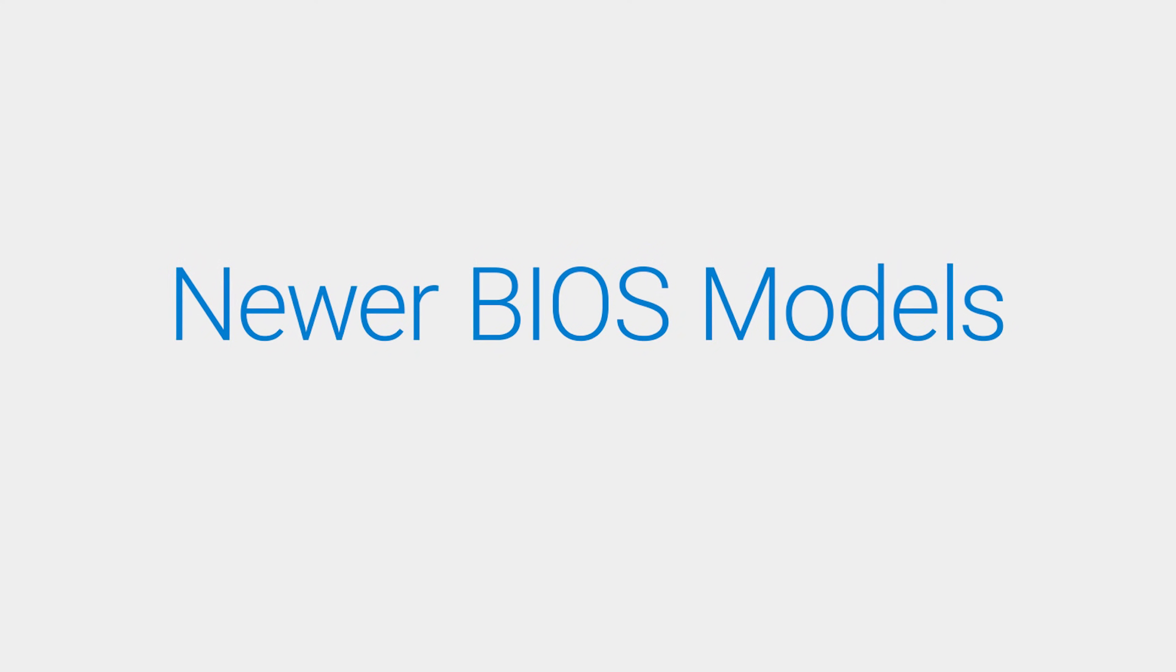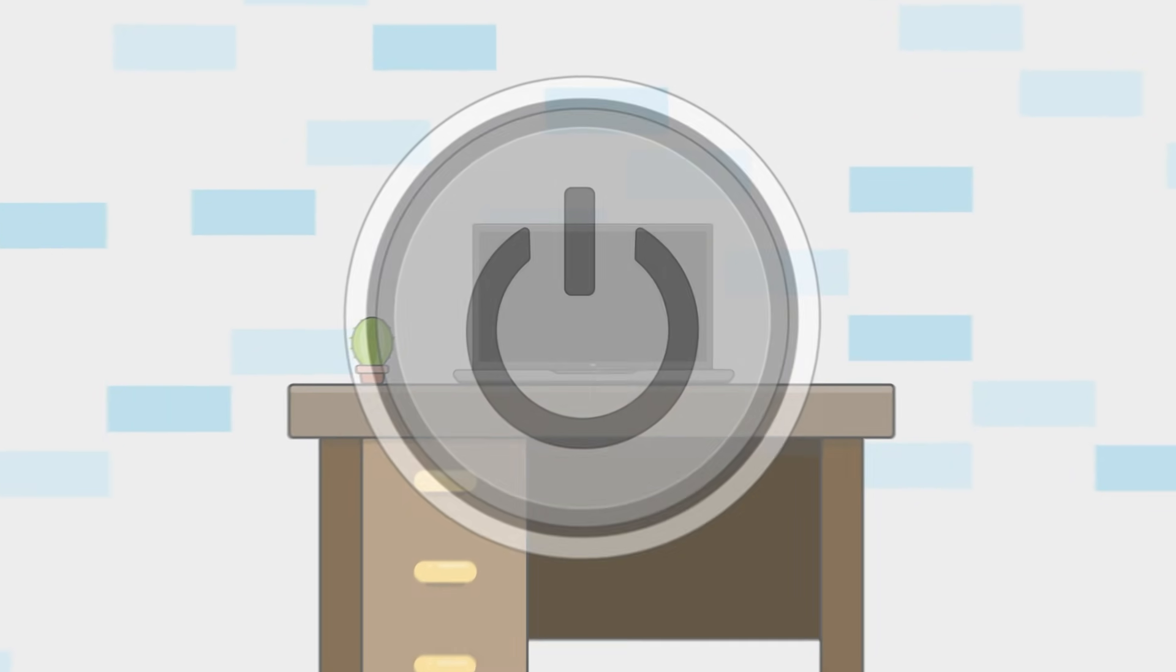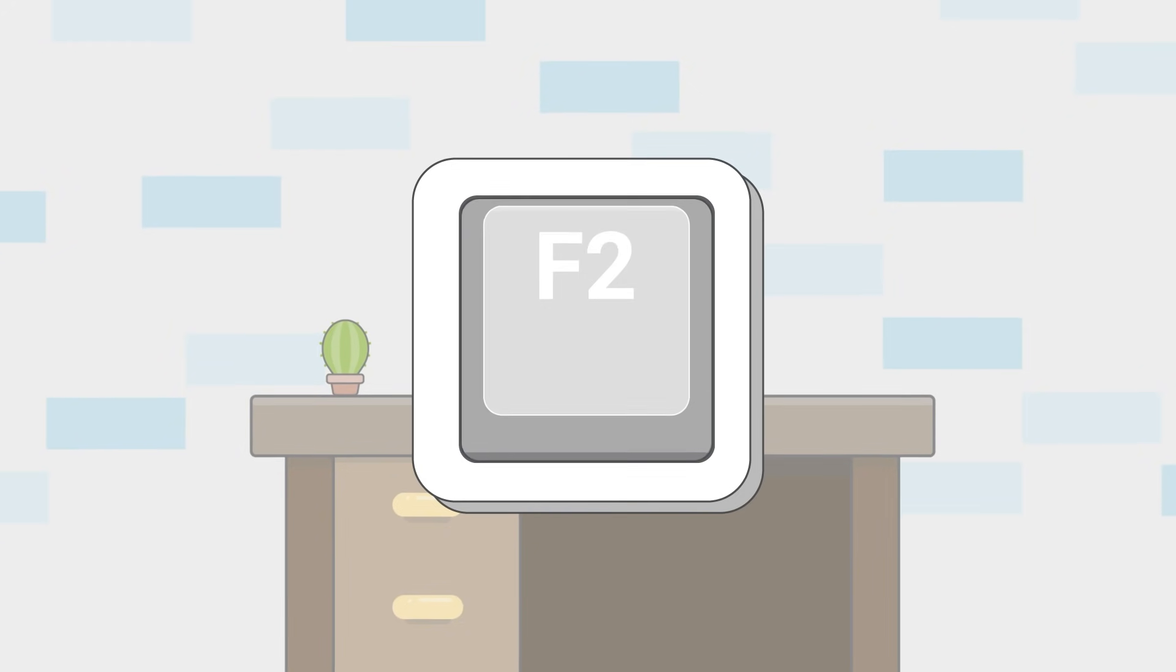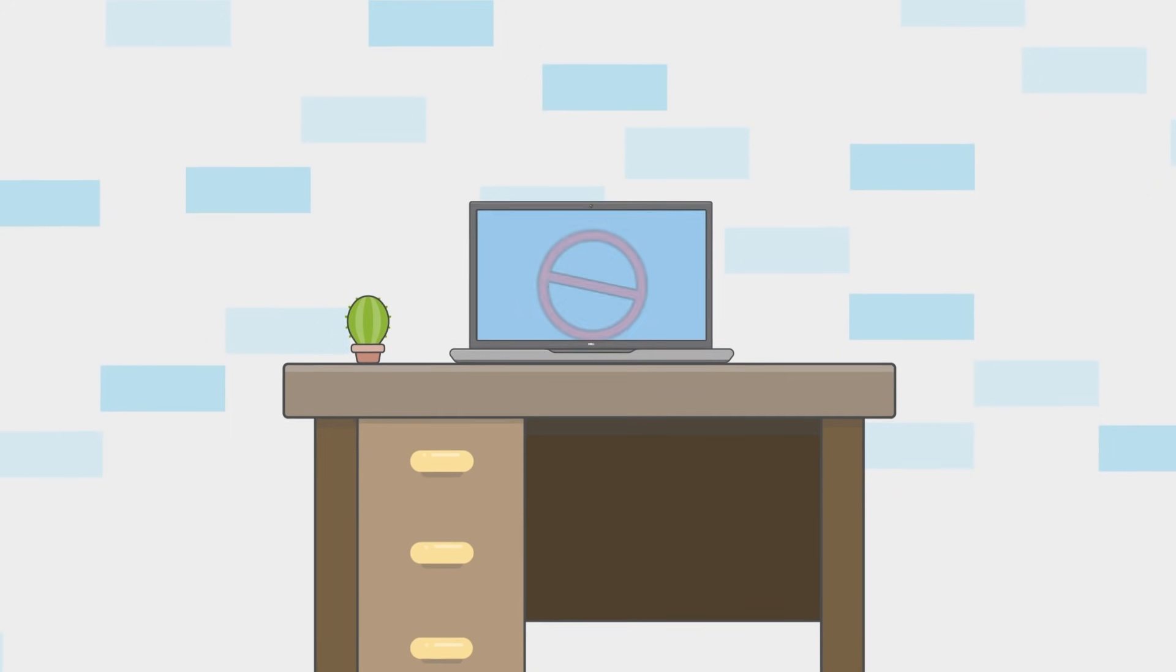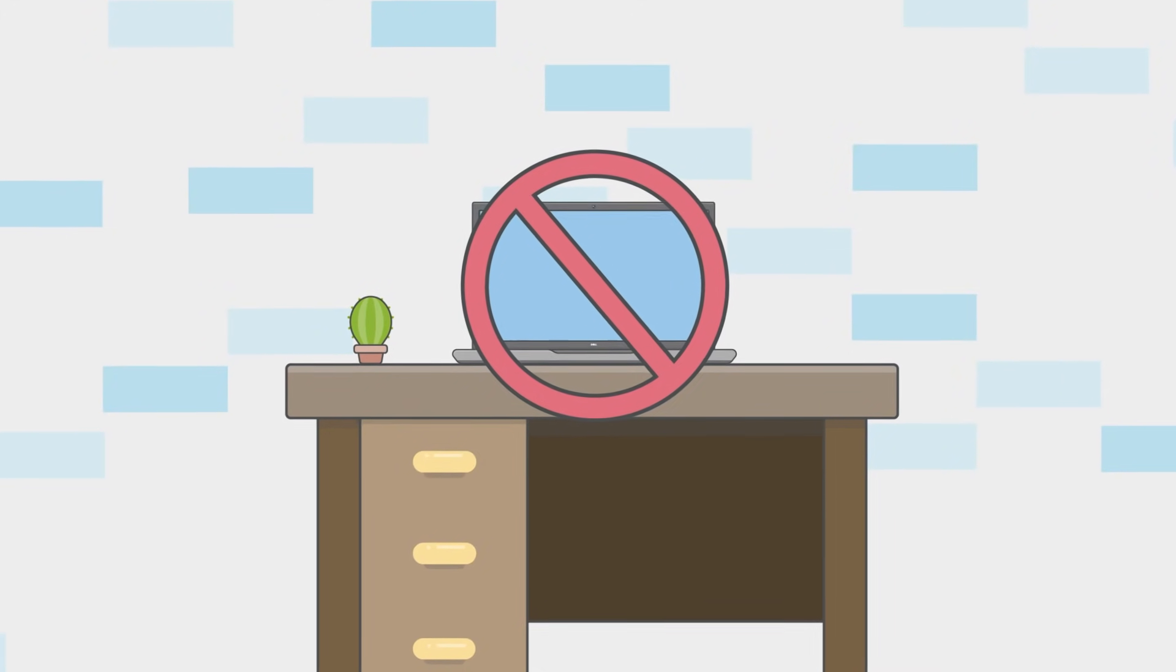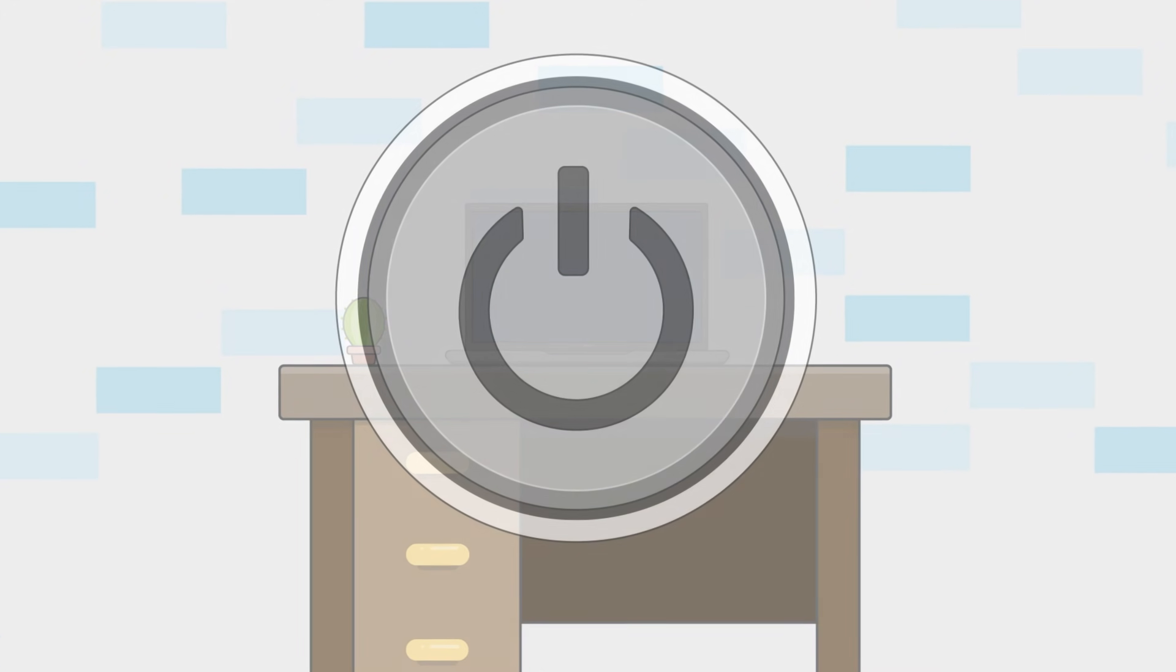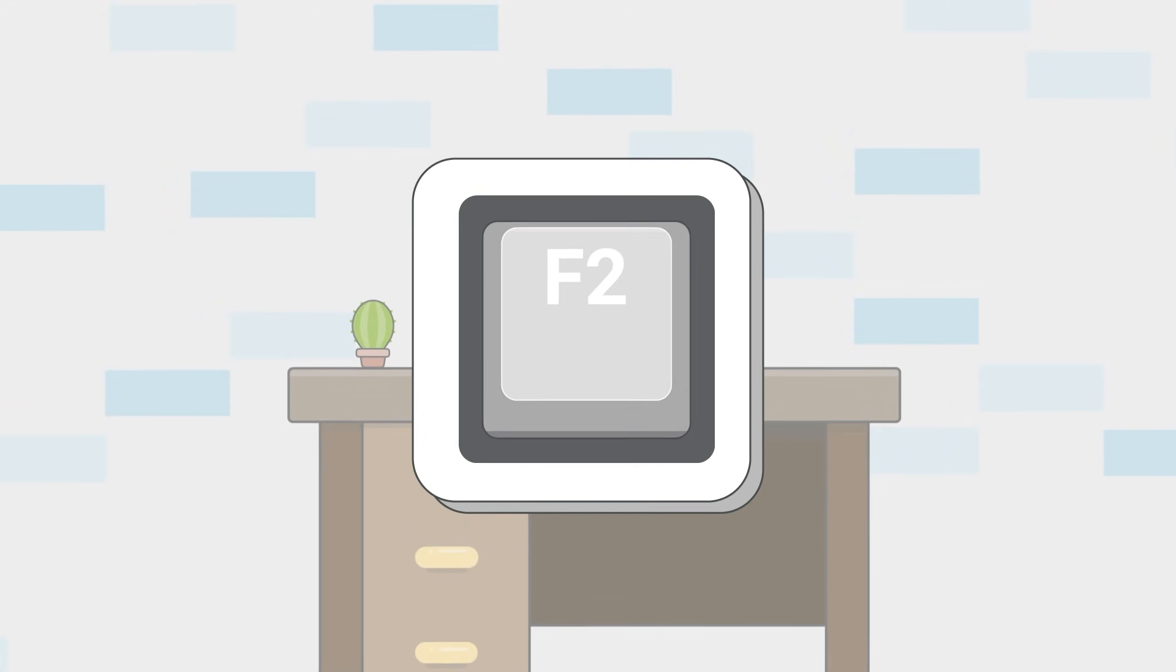For those models with newer BIOS versions, do the following. Shut down your computer and with the computer powered off, press the power button and immediately start pressing the F2 key once every second. If you press the F2 key too fast, the computer may boot into Windows. If this happens, shut down the computer and try again.